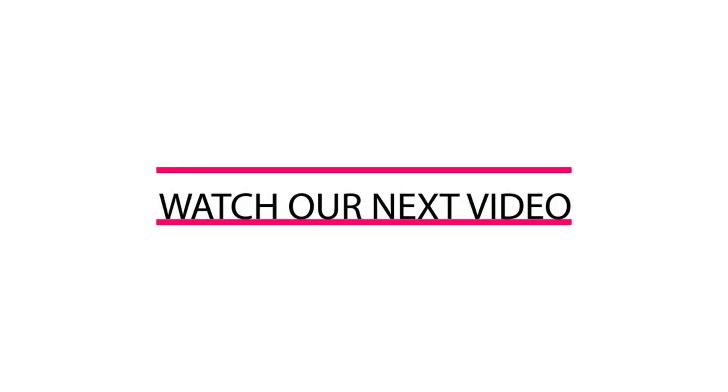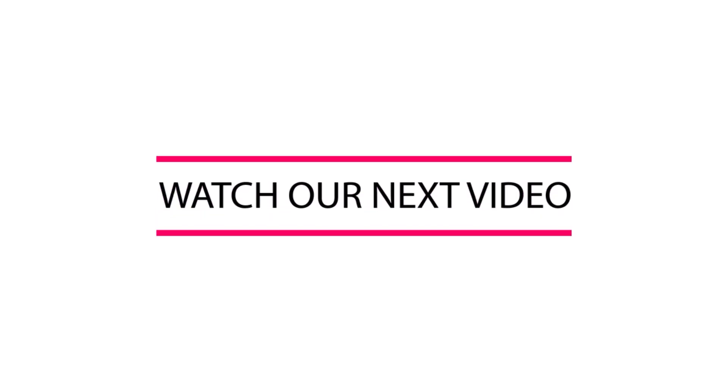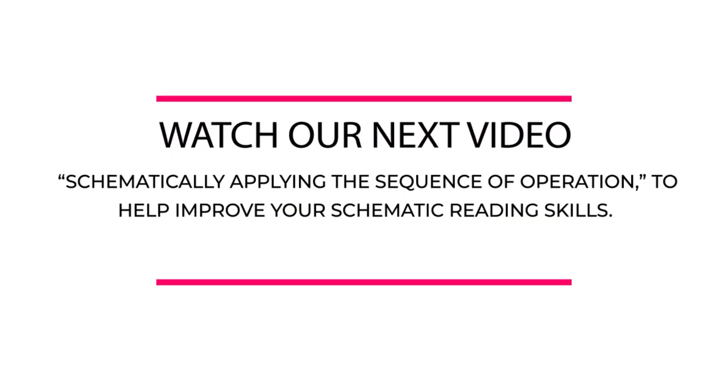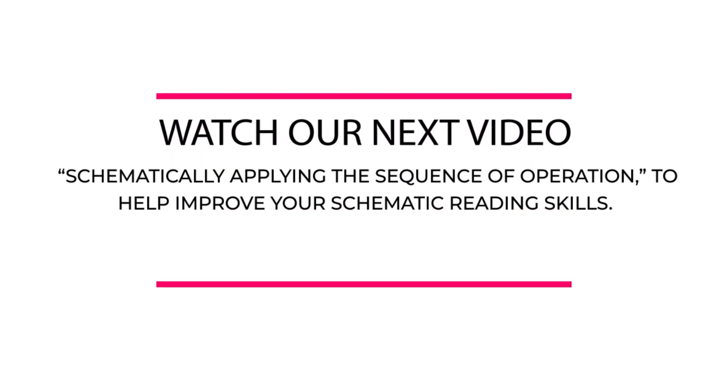Watch our next video. Schematically applying the sequence of operations will help improve your schematic reading skills.